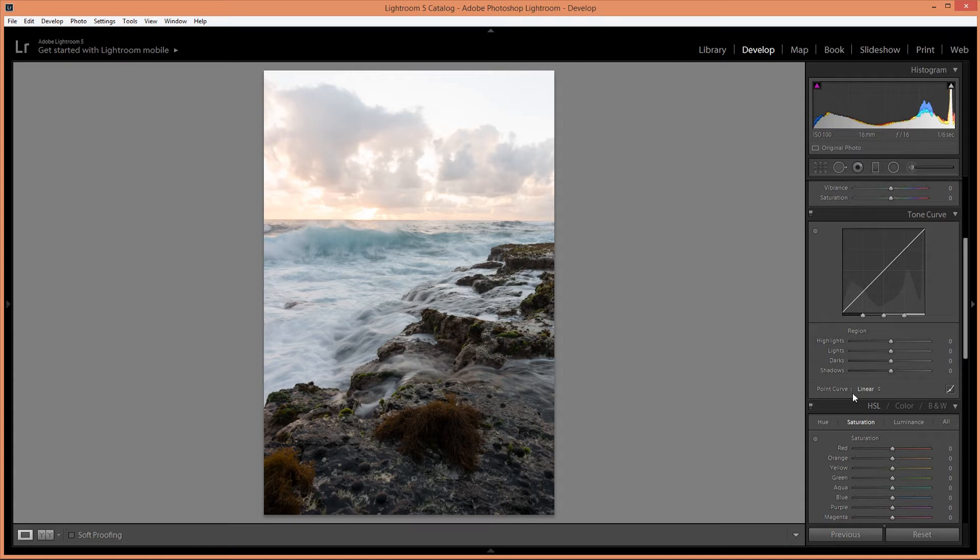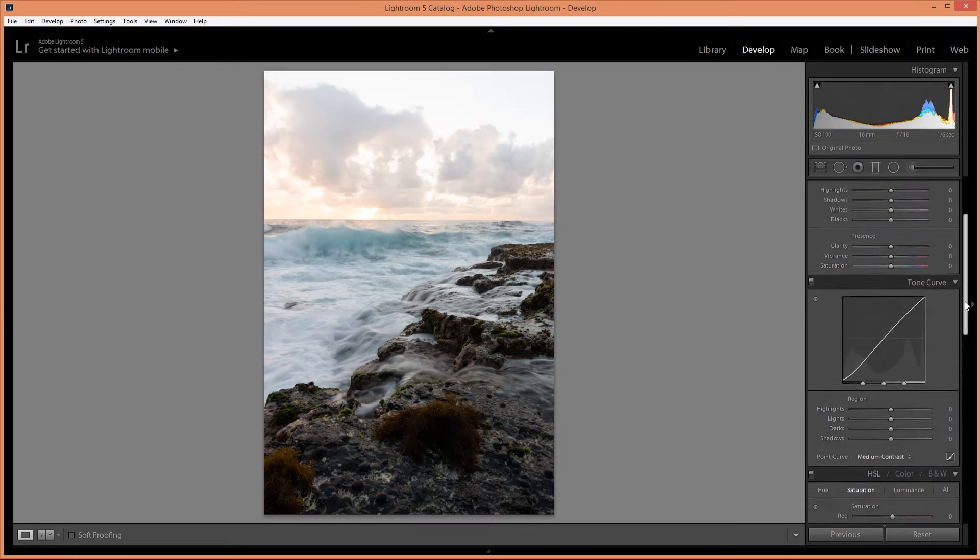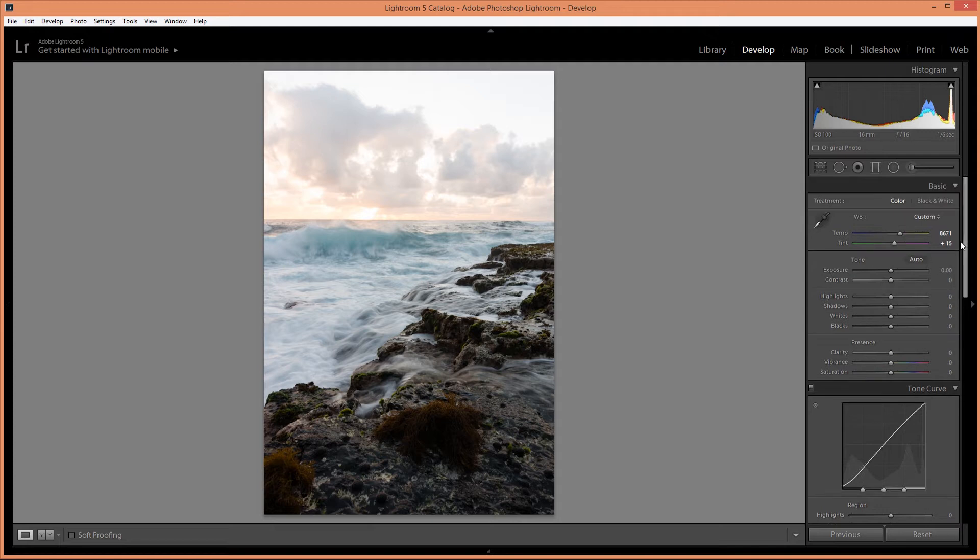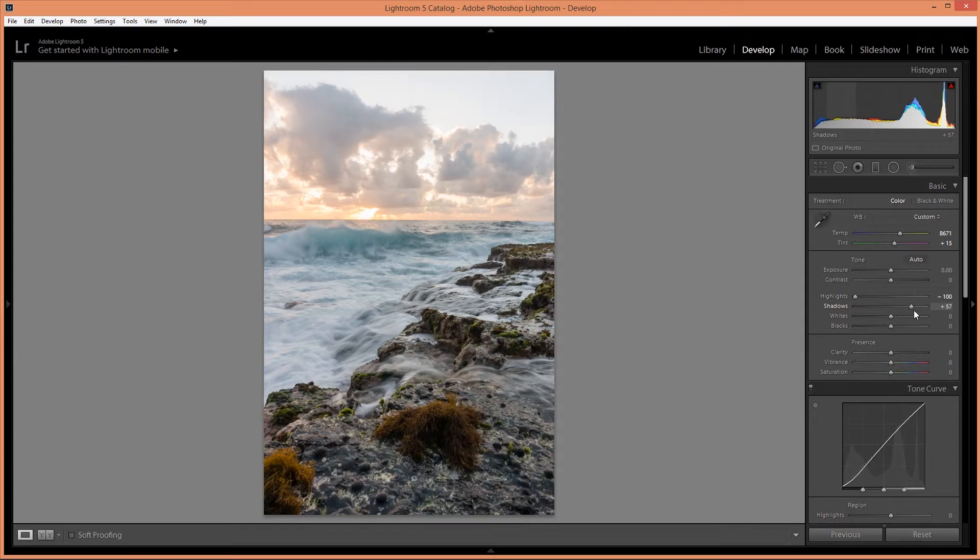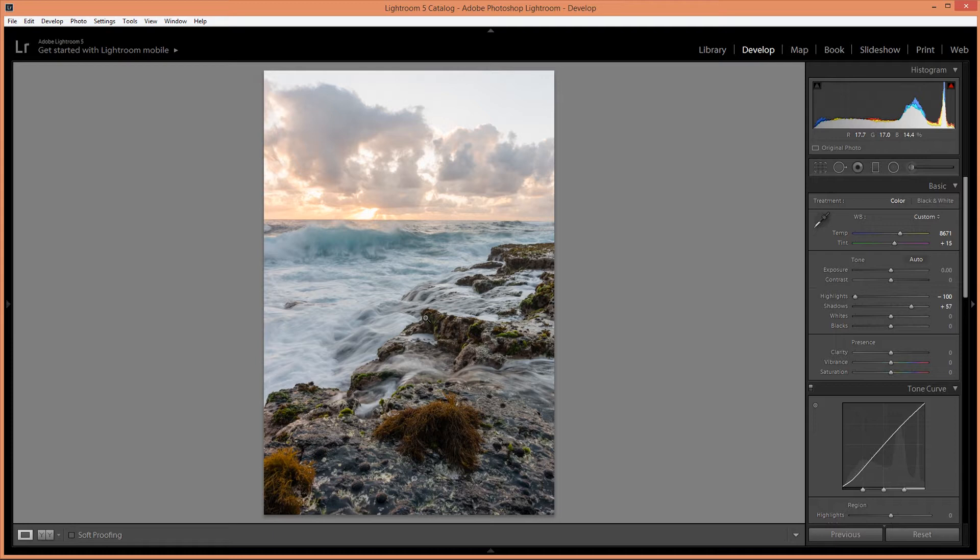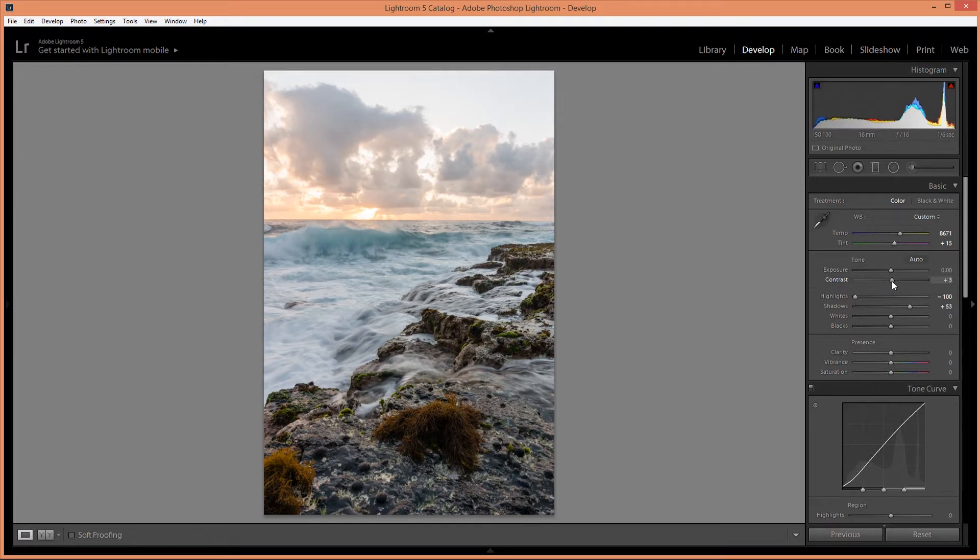Alright, I'm going to add a medium contrast curve and reduce the highlights all the way and increase the shadows. So for this image I want to balance out the sky and the foreground. I'm also going to increase the contrast.